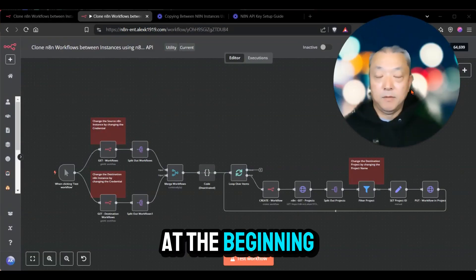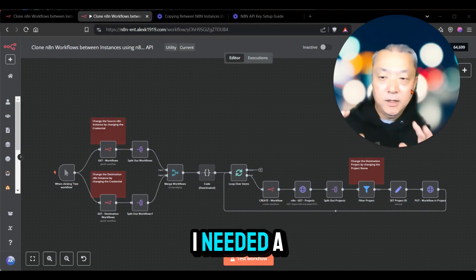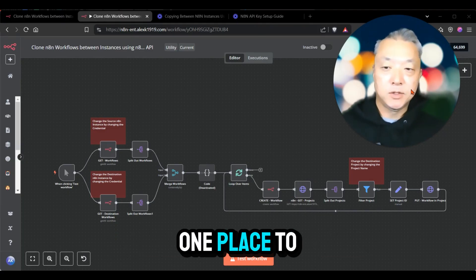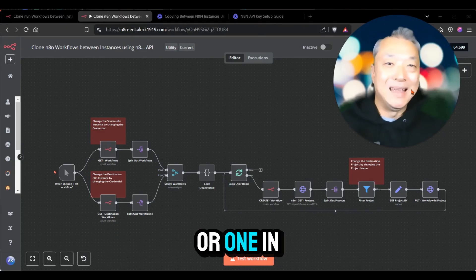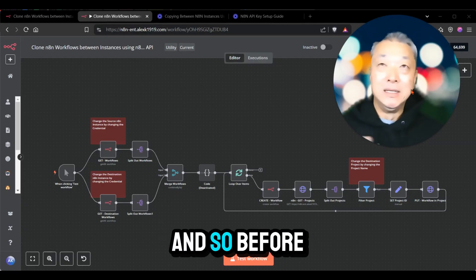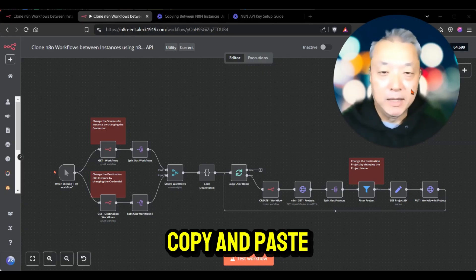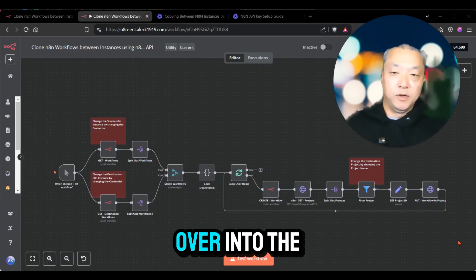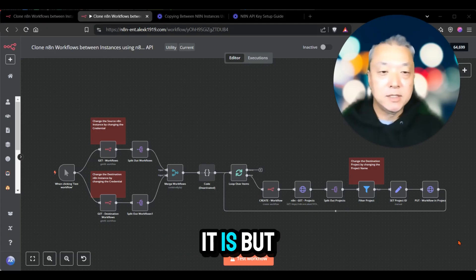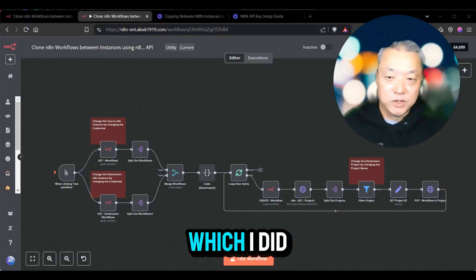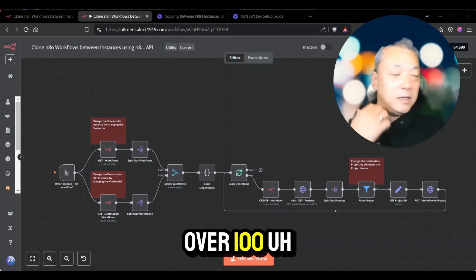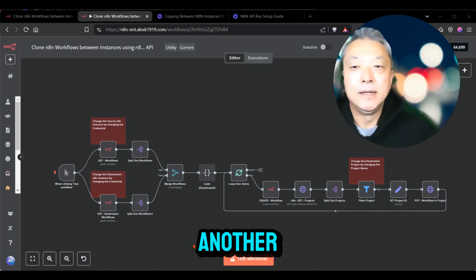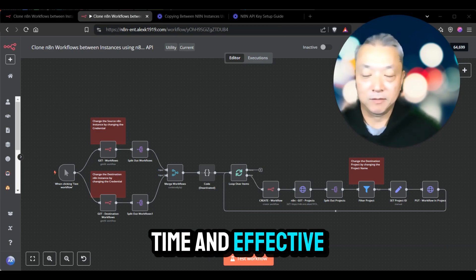As I mentioned at the beginning of this video, I needed a way to copy multiple workflows from one N8N instance to another. Before, you can just copy and paste the nodes and bring them over into the new destination instance. But if you have tens or hundreds of workflows — I literally had over 150 workflows that I needed to migrate — it just wasn't going to be time-effective to do that manually.